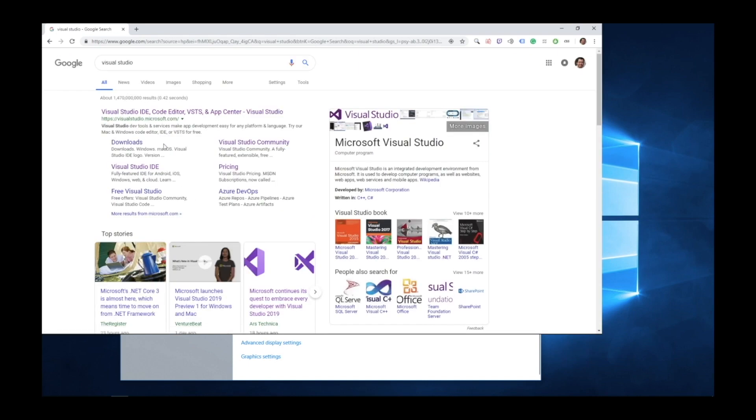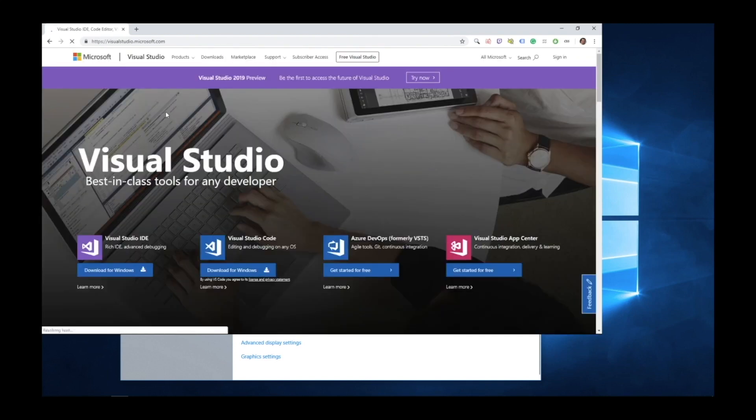You'll see for Google, this is the first result returned, Visual Studio IDE. And it's visualstudio.microsoft.com. So make sure to click this link.